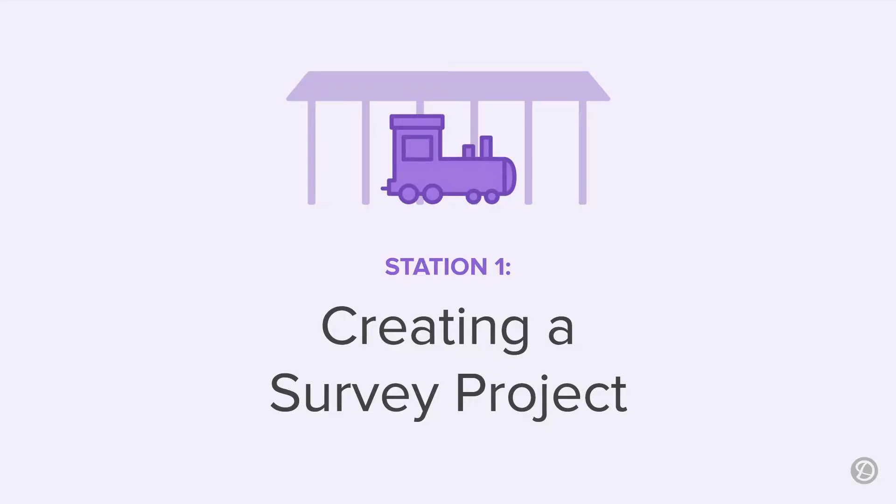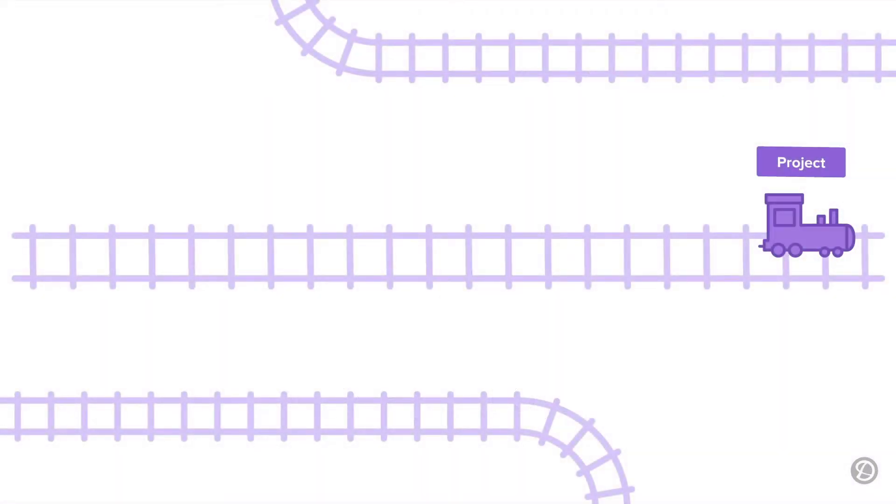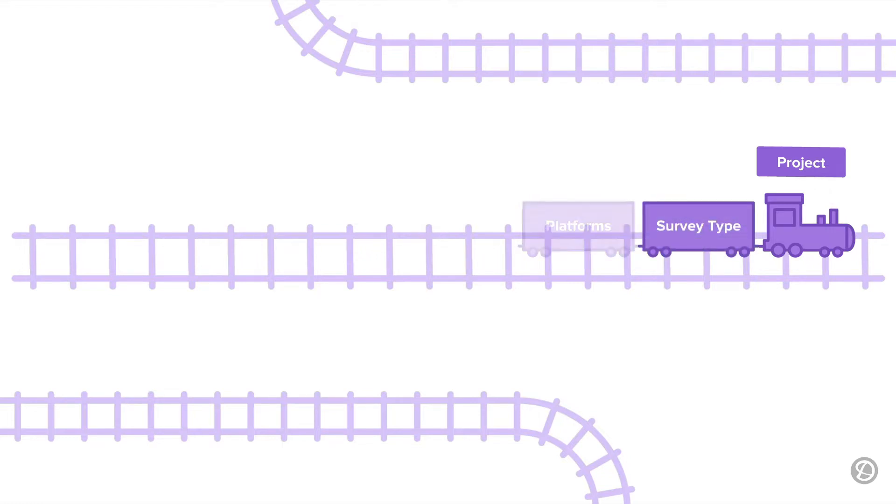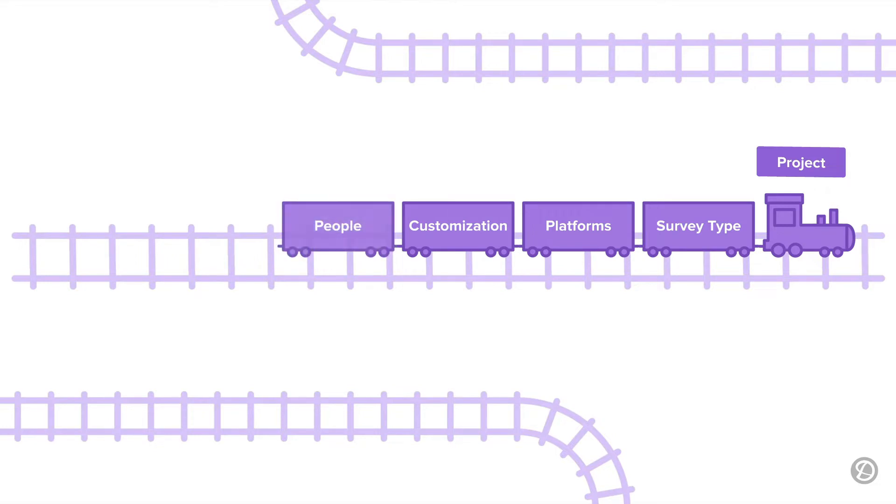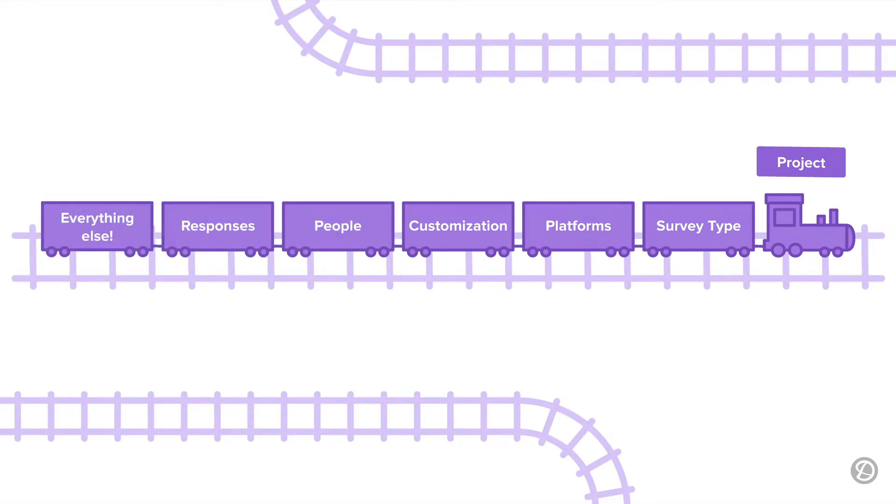First stop, station one, creating a survey project. Projects are like an engine, linking and pulling every aspect of your survey together. Your survey questions, distribution platforms, customizations, the people you want to survey, the results as they roll by, and everything else you need for a successful survey campaign.